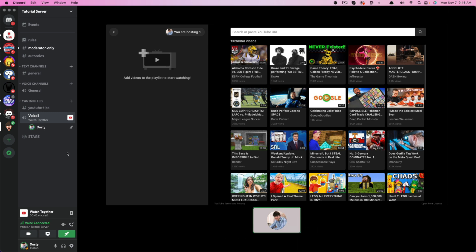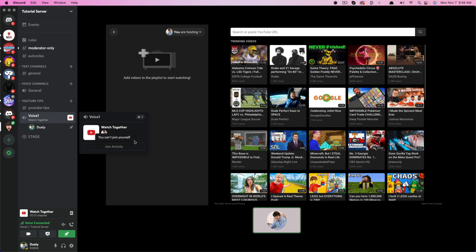Make sure you don't have these channels locked behind specific roles. Once you've done that, they should be able to hover over like I'm doing right here, hover over that channel. And then right here, you'll see a button that says join activity.